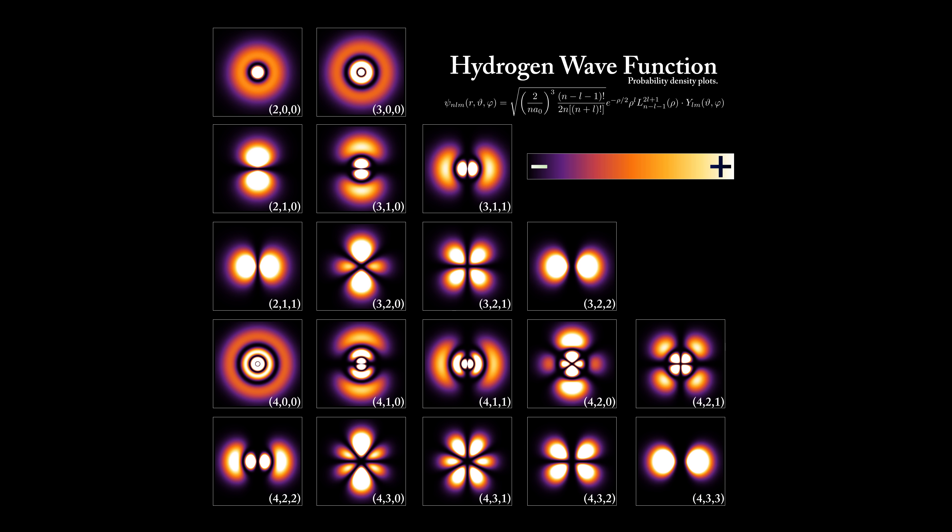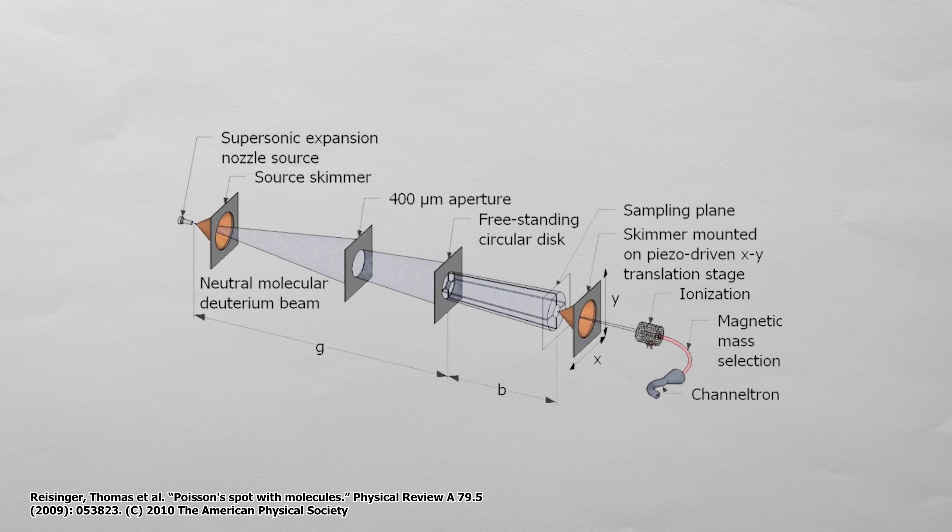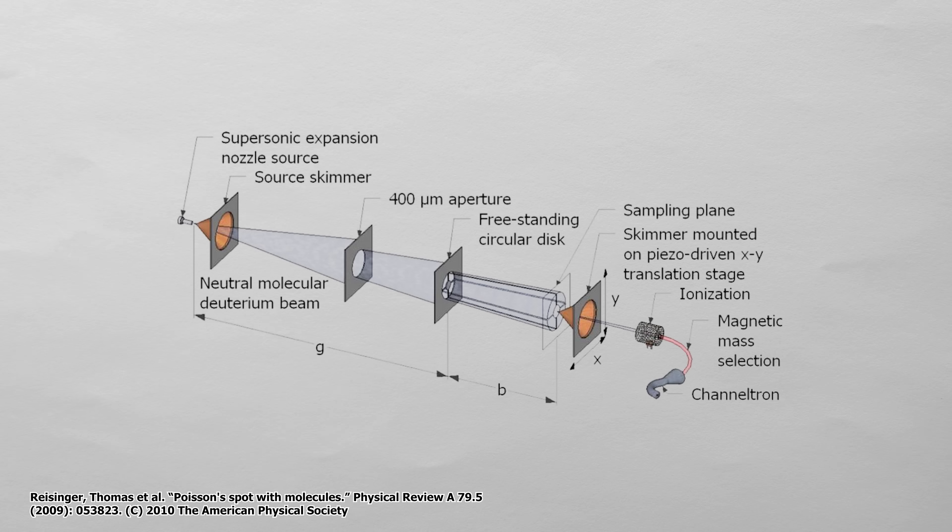So that means that if I shot a bunch of molecules at a ball or disc then the spot that gets hit the most would be directly behind the disc. And if you don't believe me scientists have actually shot deuterium molecules at a disc.